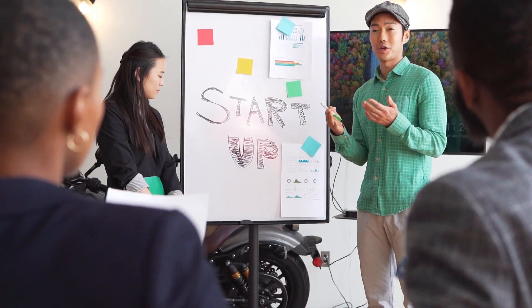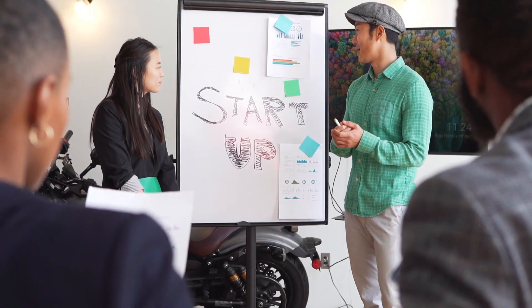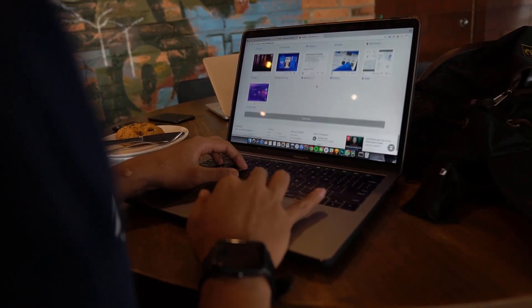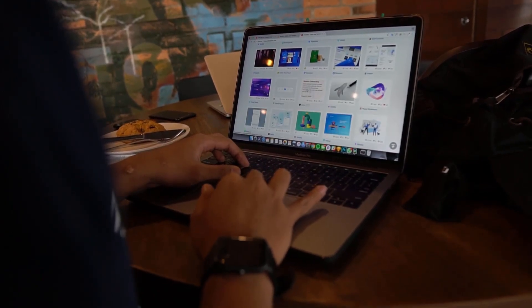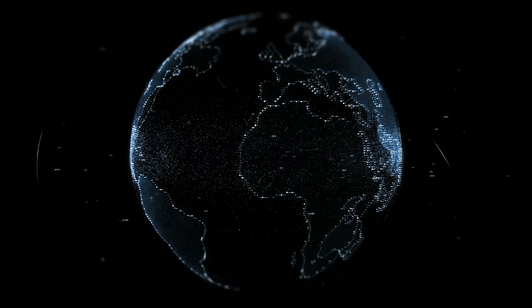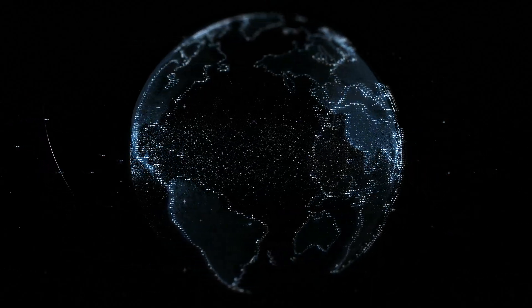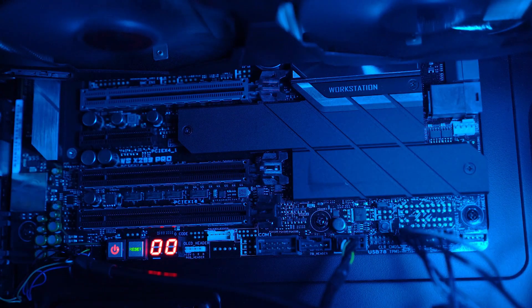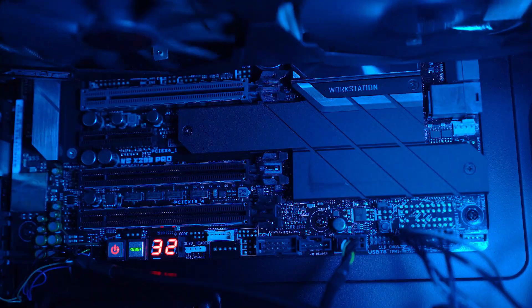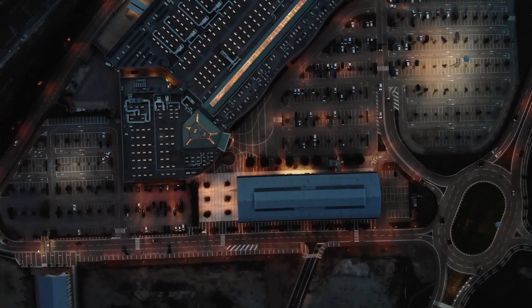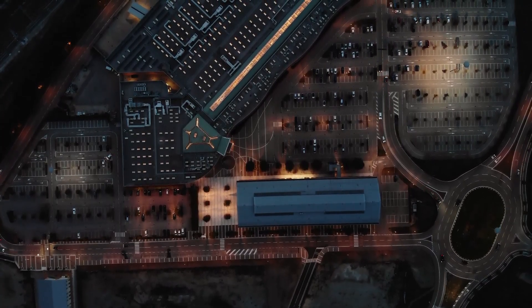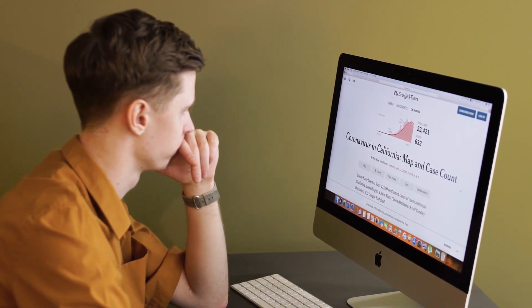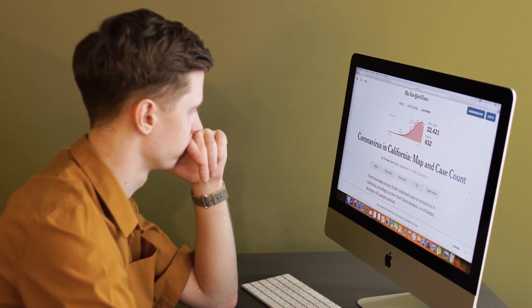Today we're diving into the world of automation with Tray.io, which is a versatile platform that empowers users to connect their favorite apps and streamline workflows effortlessly. Whether you are a seasoned professional or just a beginner, your automation journey with Tray.io will offer you a lot of intuitive tools to help you out. So let's get started.